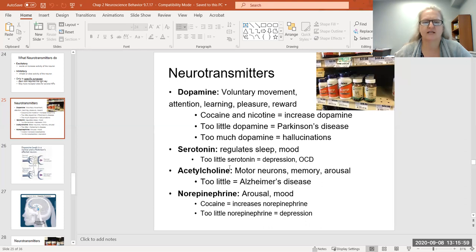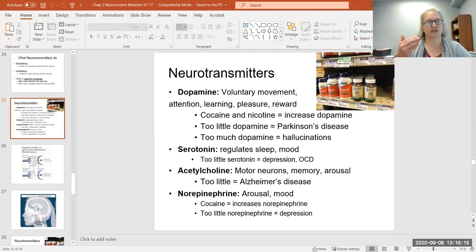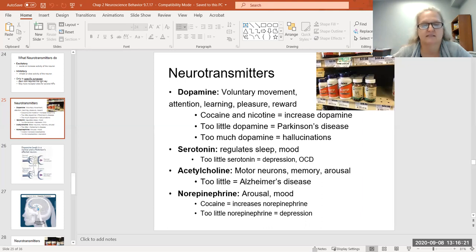Acetylcholine is an excitatory neurotransmitter implicated in motor function, memory, and arousal. I want to note that these things go together: if you're going to remember something, you better be alert. You have to be alert enough in order to remember. Too little acetylcholine seems to be implicated in Alzheimer's, which makes sense because if you don't have enough of it, you can't remember things.